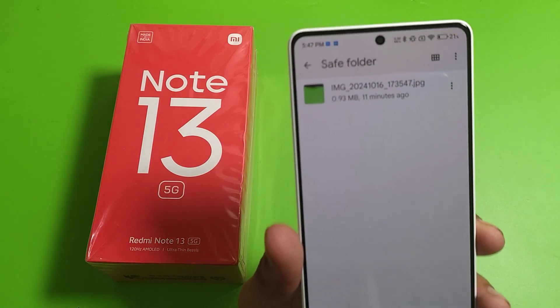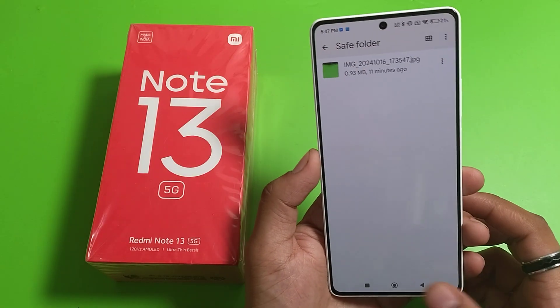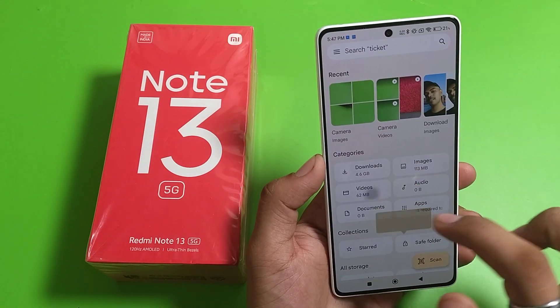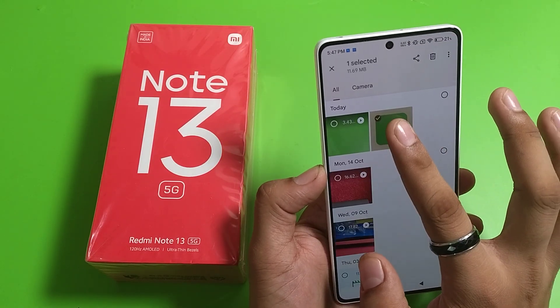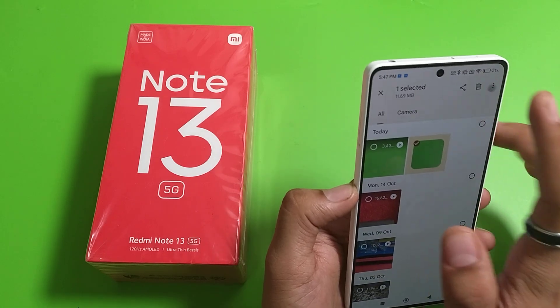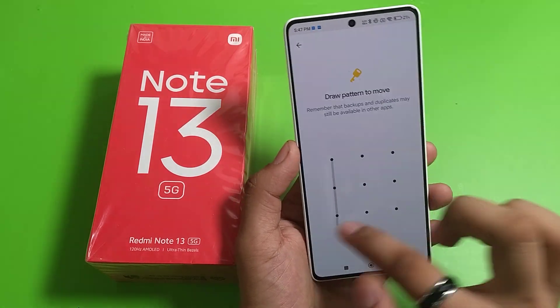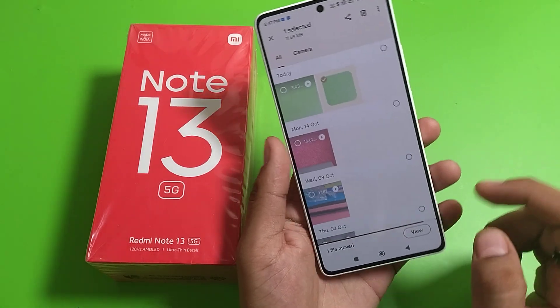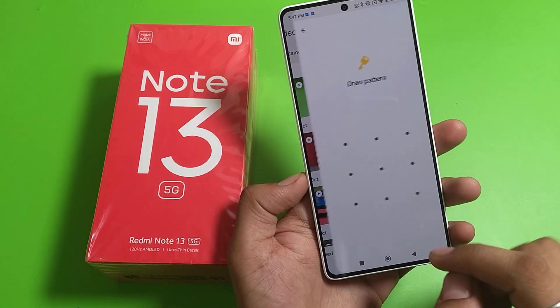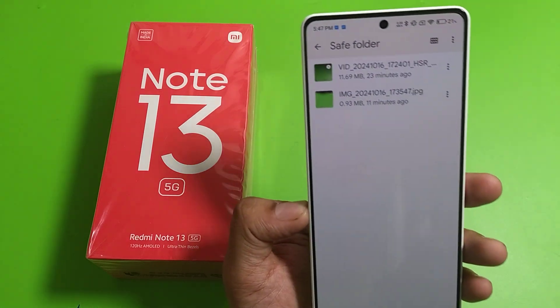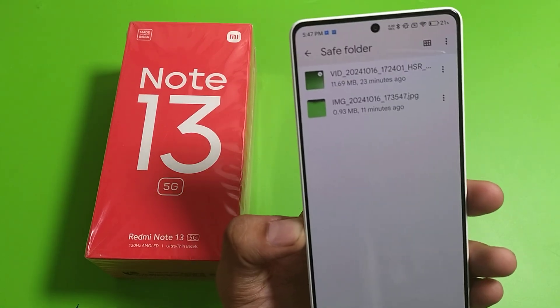Similarly, you have to do this with videos also. Select the video, click on the three dots, click 'Move to Safe Folder,' enter the password, and the file is moved to the Safe Folder. Now it is hidden.